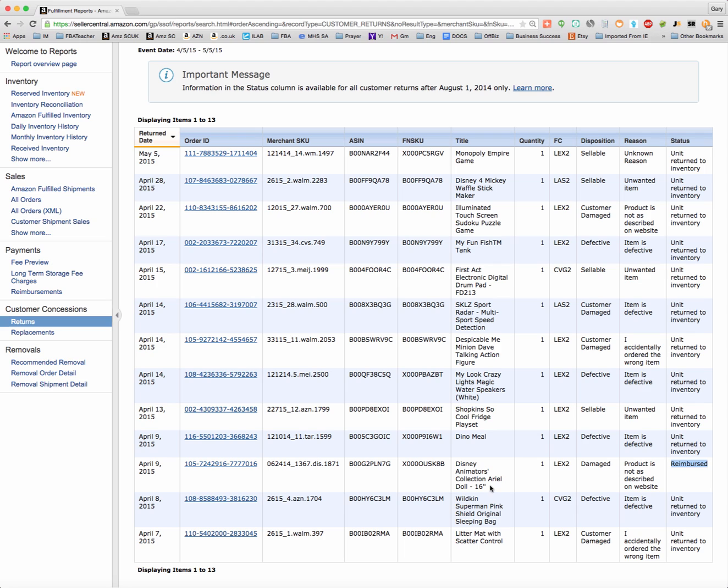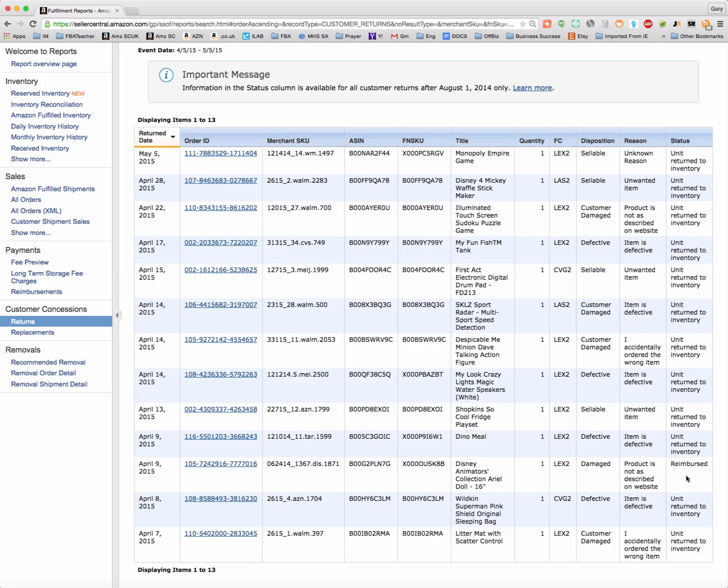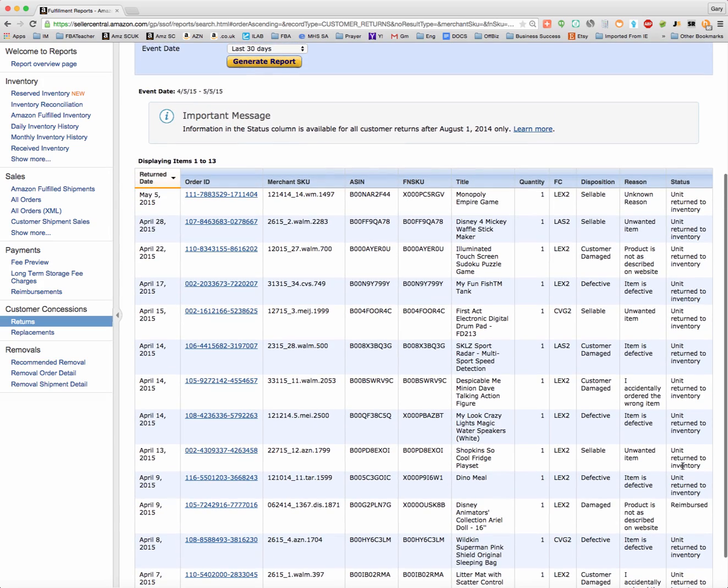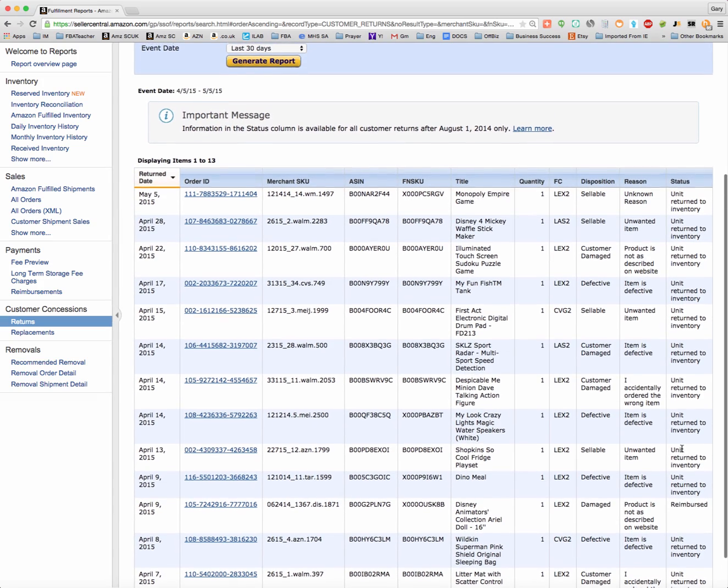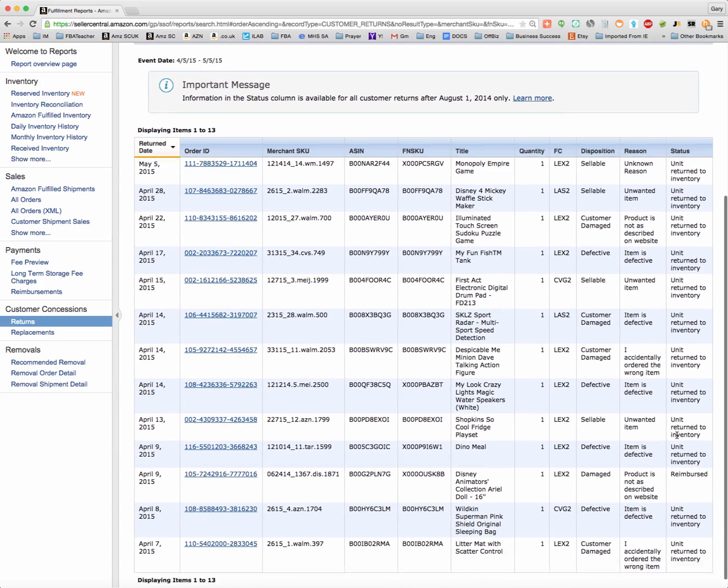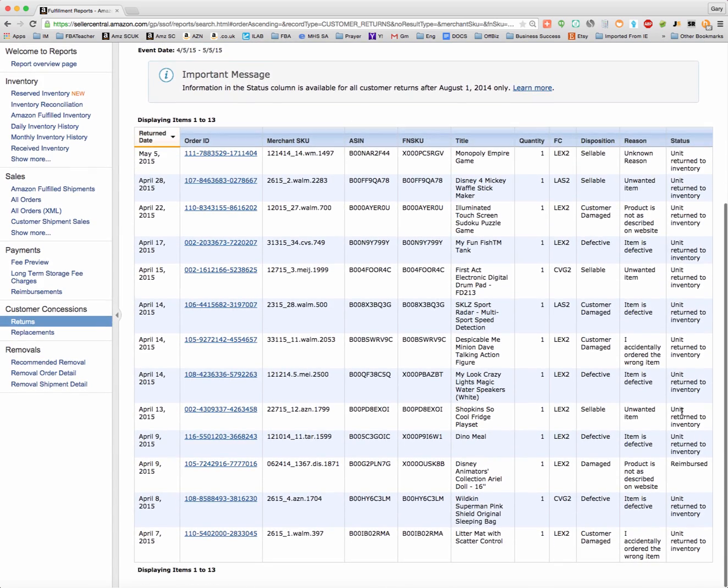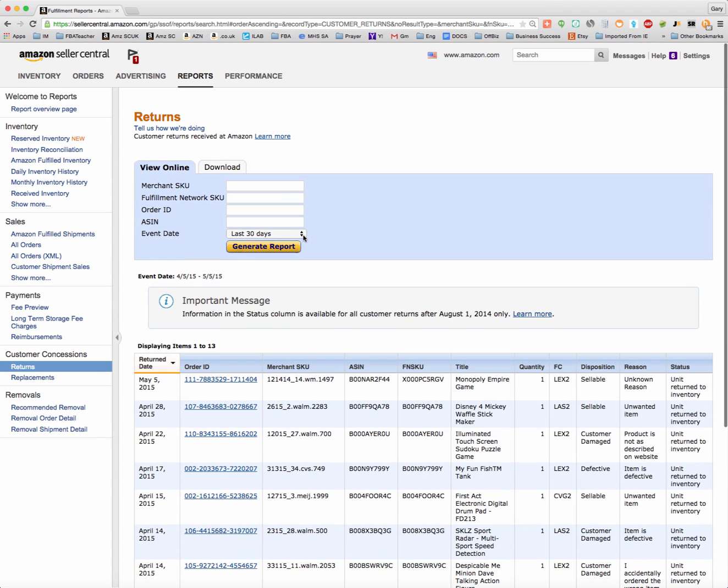So when it got back to Amazon, they decided I was deserving of a reimbursement, and they reimbursed me for this Ariel doll. That's the only one I actually got reimbursed for. Everything else was added right back to my inventory, so while nobody likes returns, in this case, everything but one got added back.